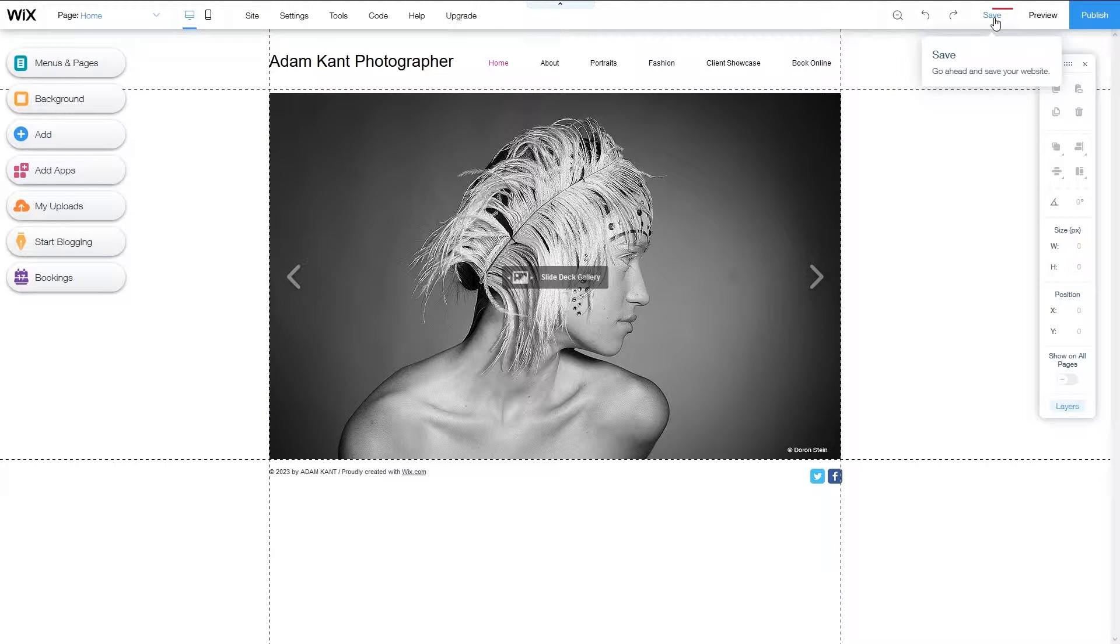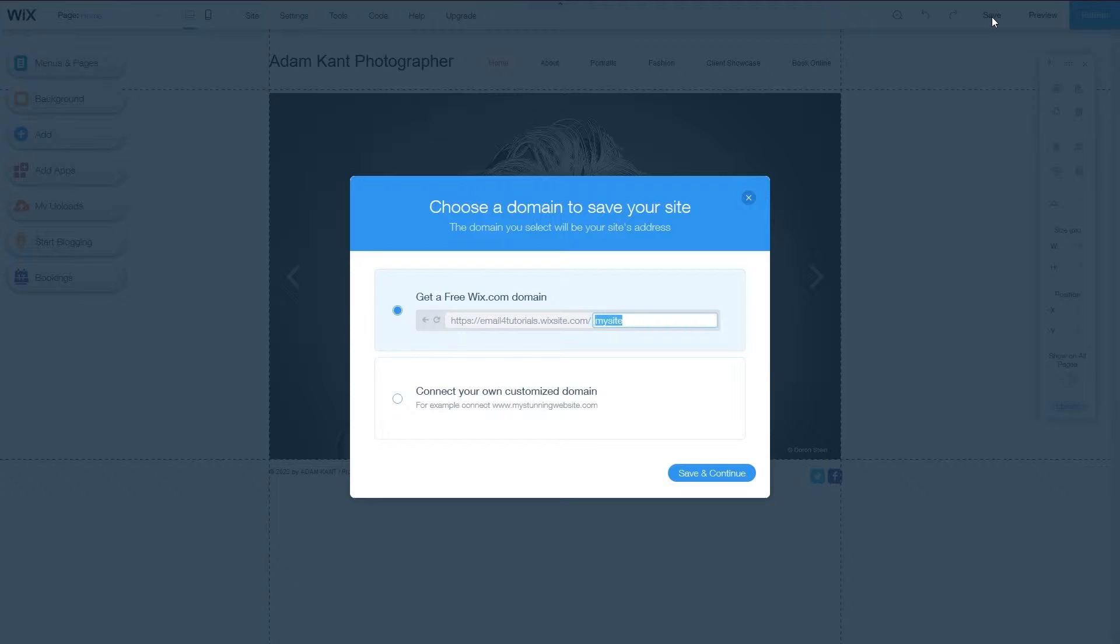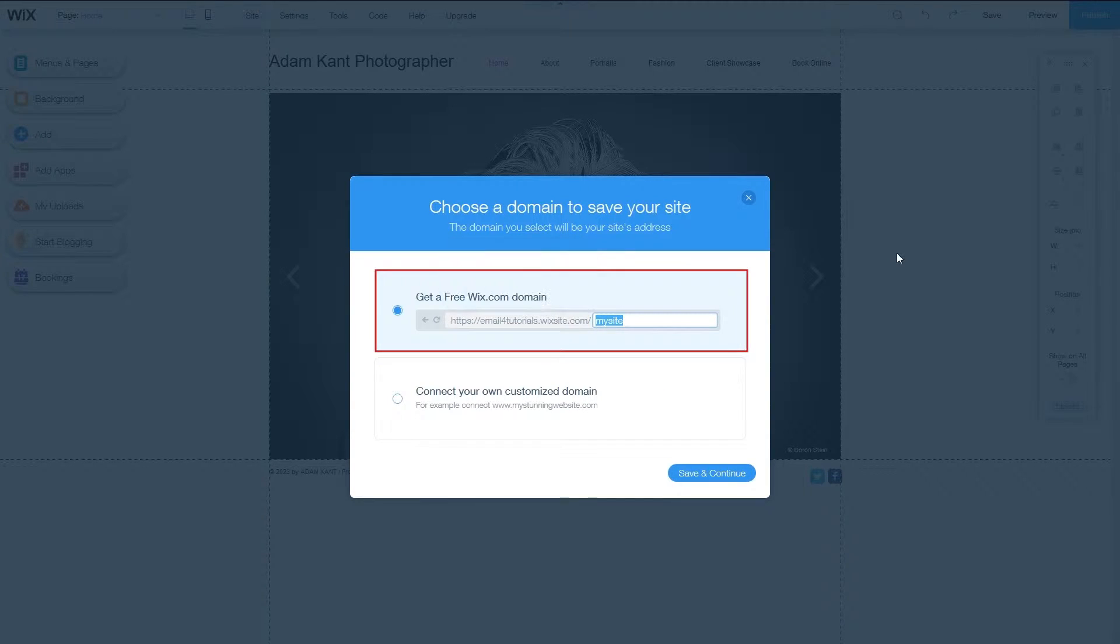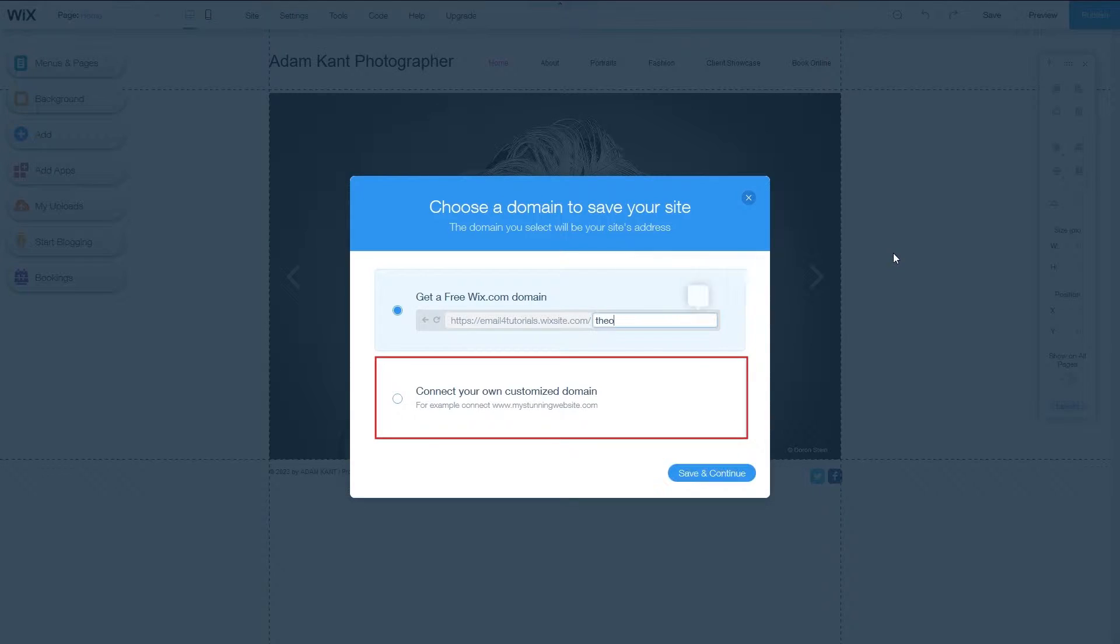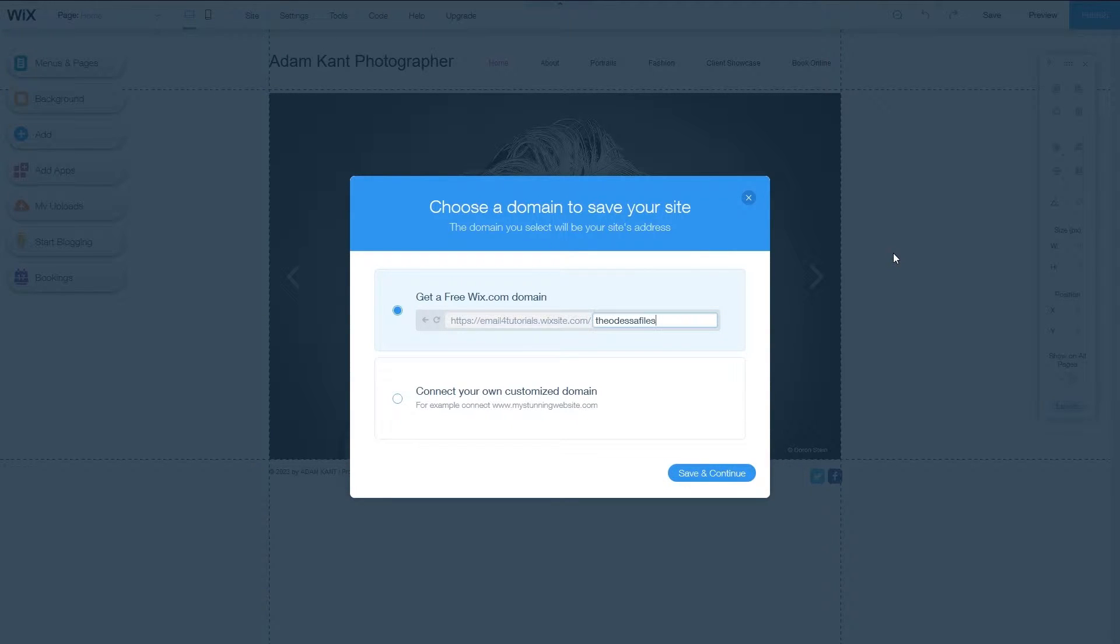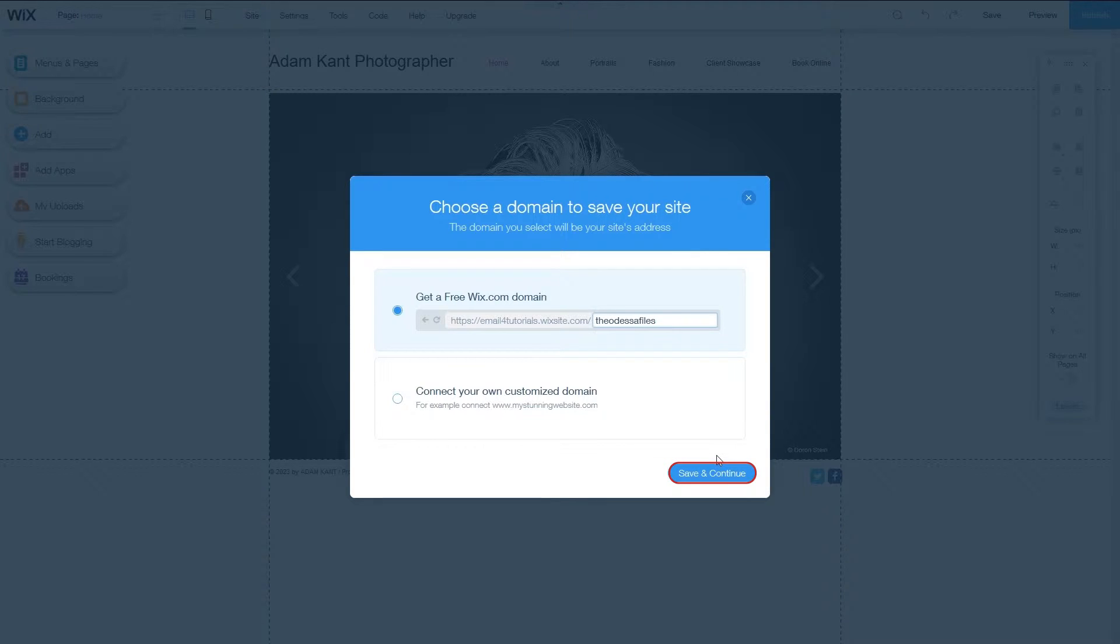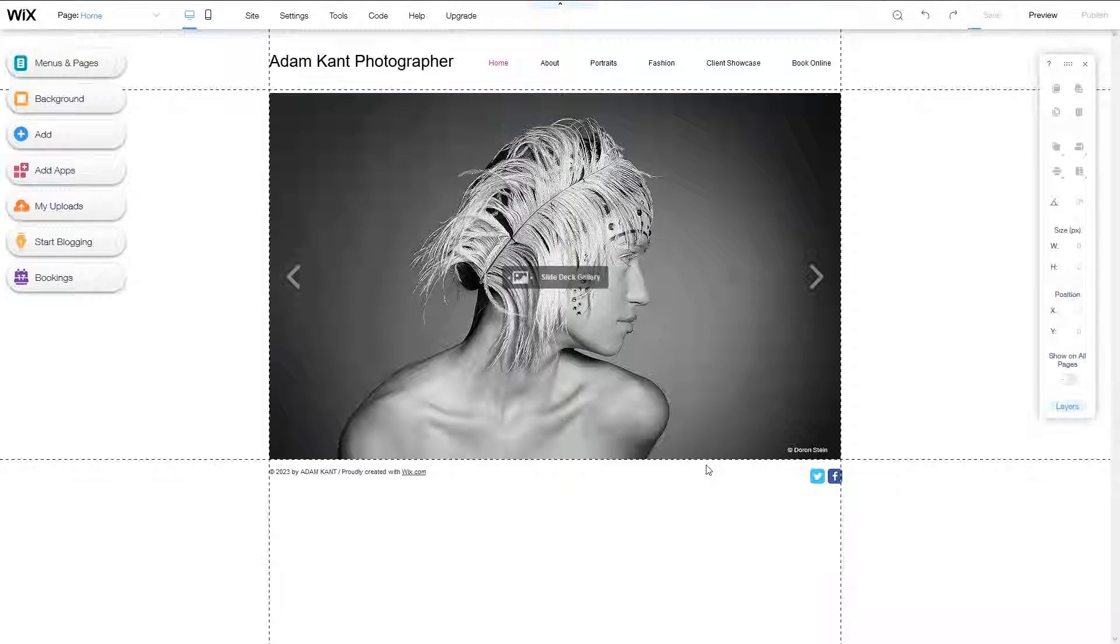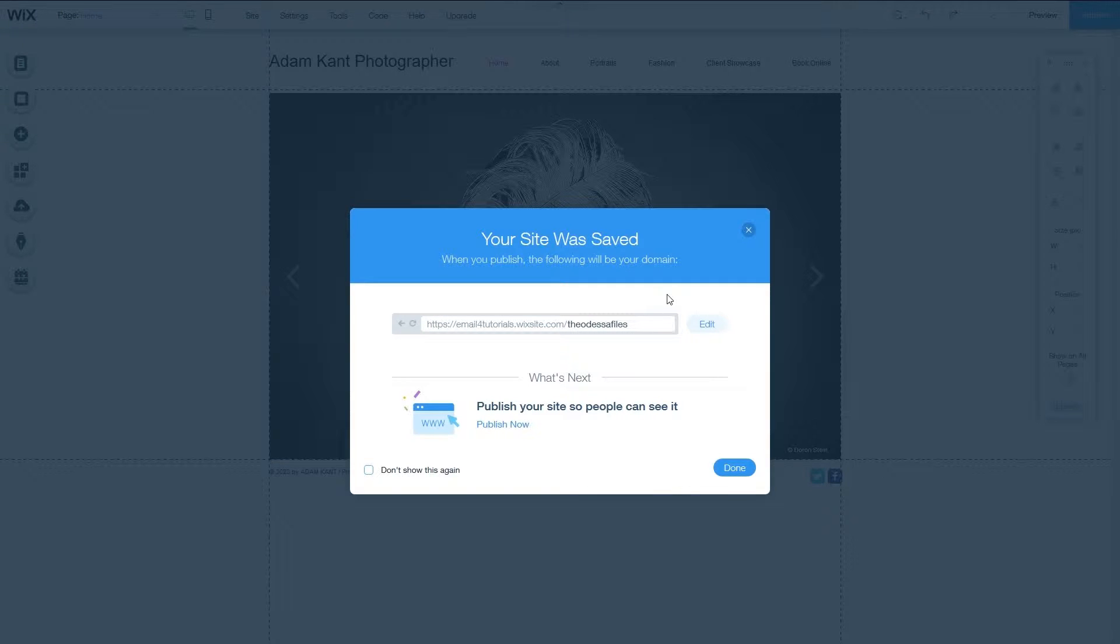The first thing I'm going to do is save my website. At the top right of the screen, click save on the top menu. There are two options here regarding the domain of your website. You can either use a free Wix domain or connect the website to your own personal domain if you have one. For now, let's stick with Wix. Type in the desired name and click save and continue. In my case, the site will be called the Odessa files. I don't want to publish my site right now, so I'll get back to this in a few minutes.